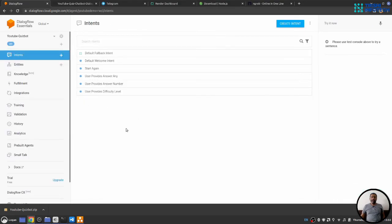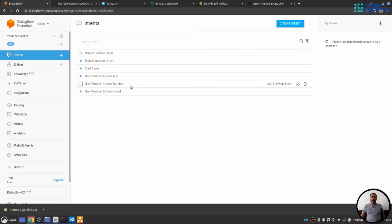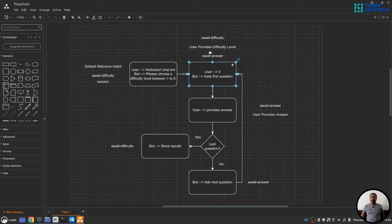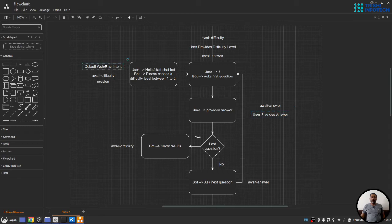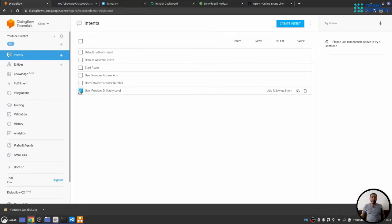It will replicate the chat board I have created. So we have an intent for hello, start again intent, then user provides answer, user provide answer to any end number and then user provide difficulty level. If you go back to our sample conversation flow chart, you will see that I have intent for user provide difficulty level, user provide answer and welcome intent. So we have this, this.